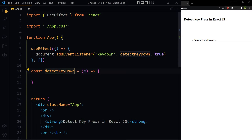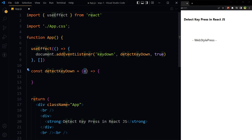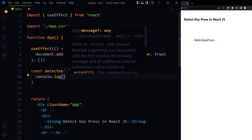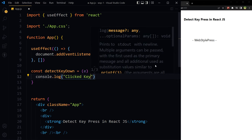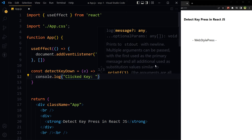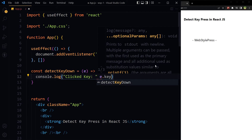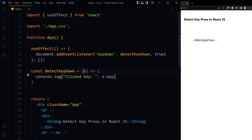Inside the detectKeyDown function, e.key contains the pressed key. So e.key is what we use to identify which key was pressed.